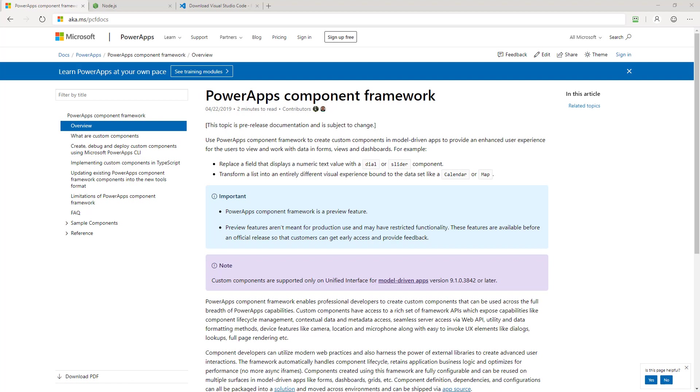Hi, thanks for watching the video. I'm Todd Baginski. I'm a Microsoft MVP and partner and CTO at Canvas. In this video, I'm going to show you how to make your first PowerApps Component Framework component. Let's get going.